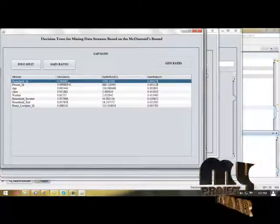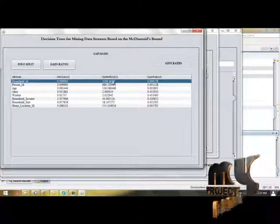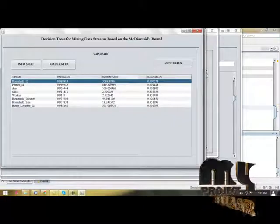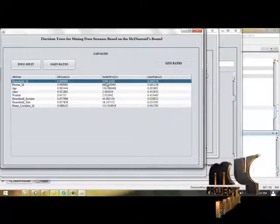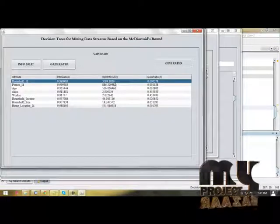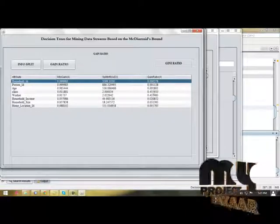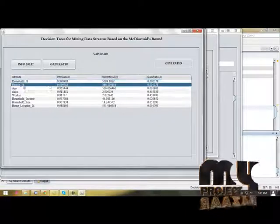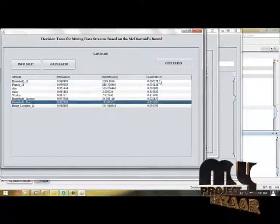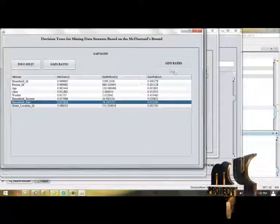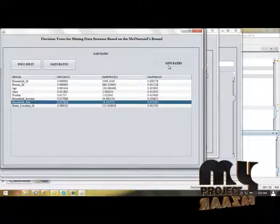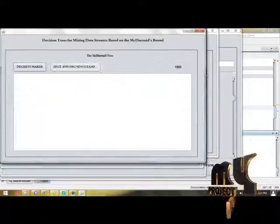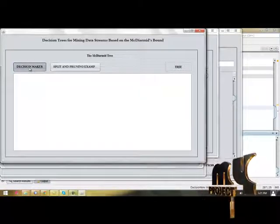Info of gain: 0.999. Spread info: 1.35991, 1.1036. Then gain ratio. Then we are going to search Gini ratio. First, you have to use decision maker.